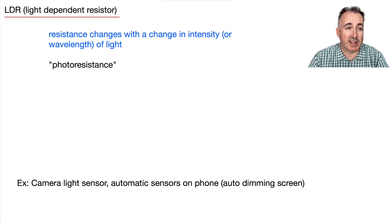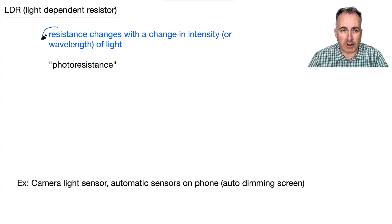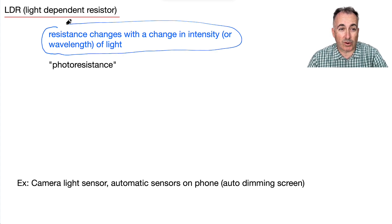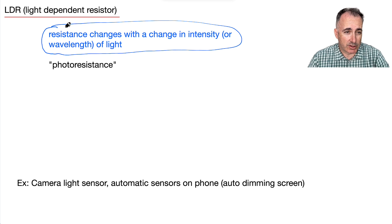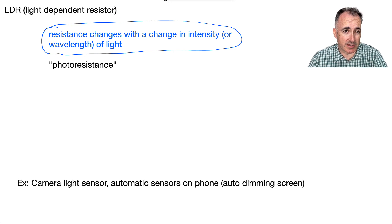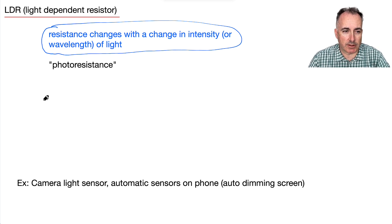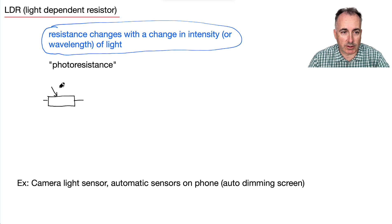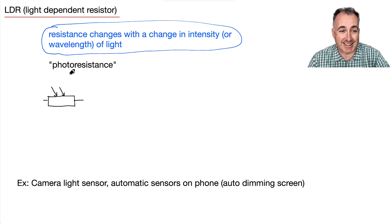What about light-dependent resistors, or LDRs? Those are devices where the resistance changes with a change in intensity or the wavelength of the light. We call this photoresistance. The symbol is a resistor with two little arrows coming in. If you see something like this on an exam, that's the symbol for an LDR.